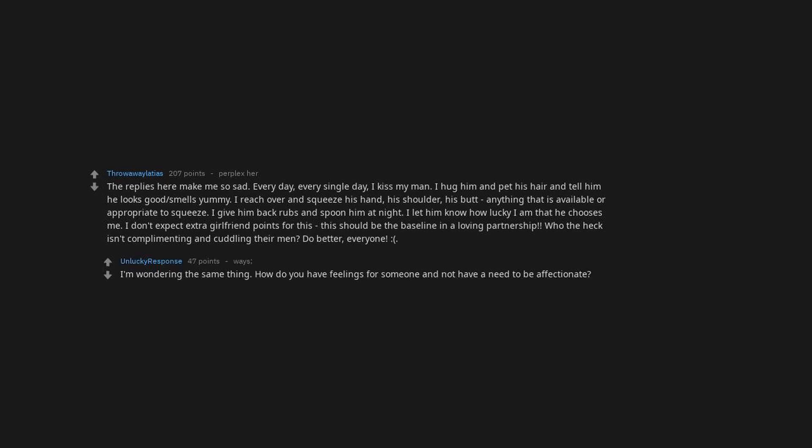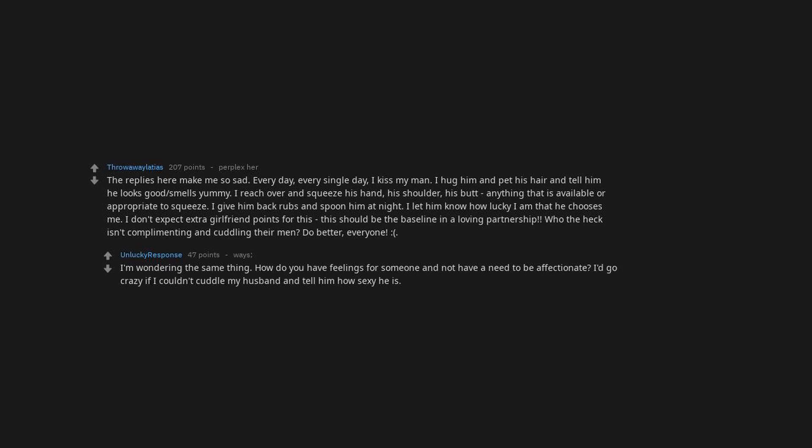I'm wondering the same thing. How do you have feelings for someone and not have a need to be affectionate? I'd go crazy if I couldn't cuddle my husband and tell him how sexy he is.